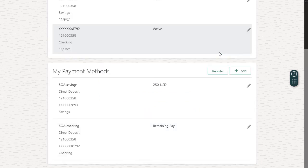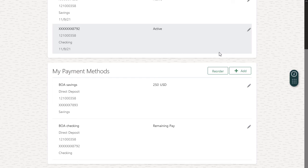Now I've created two payment methods. The payment methods are in the order my pay will be distributed, which means that the first $250 I earn will go into my savings account and the remaining pay will go into my checking account.